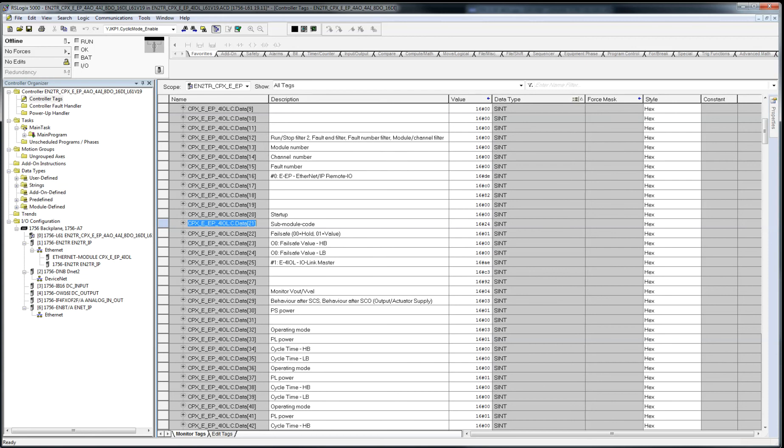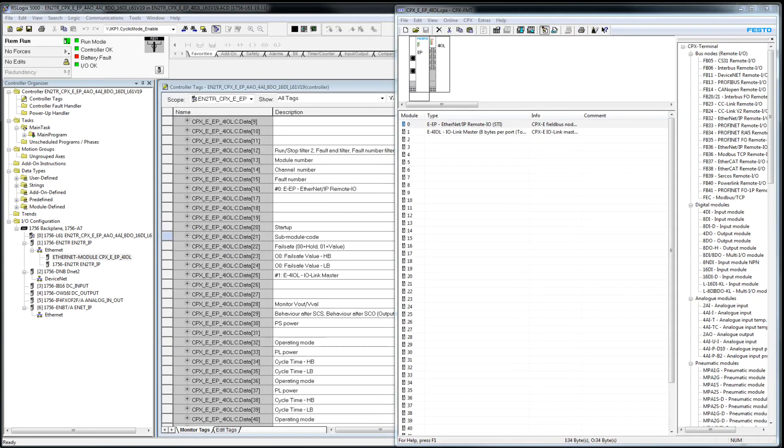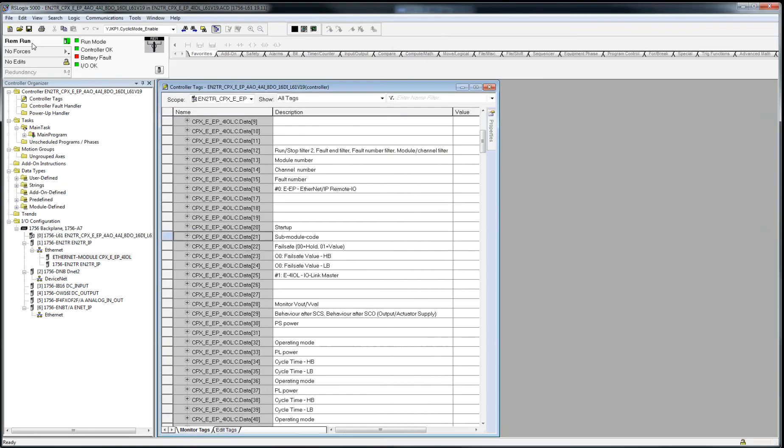So I'm going to show this now. So give me a second. OK. So what I'm going to do here is I've downloaded the PLC program. It's downloaded and we're online here.